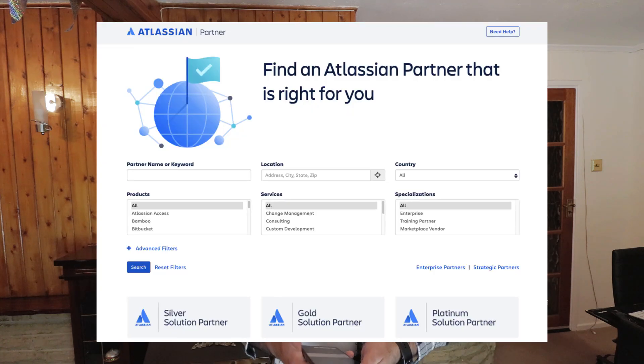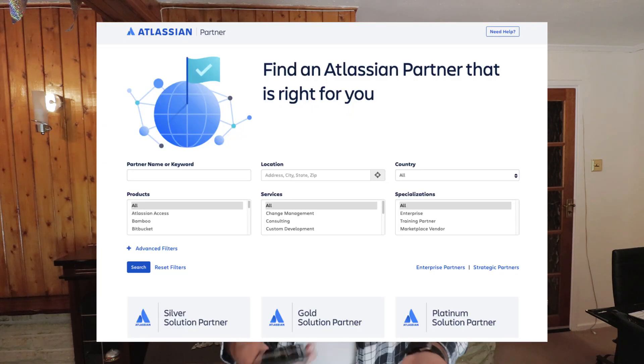You can find the partner that is near your city or in the same region where you are currently based, and you can contact them. I recommend that you contact a couple of them so that they can revert with what they can offer you.